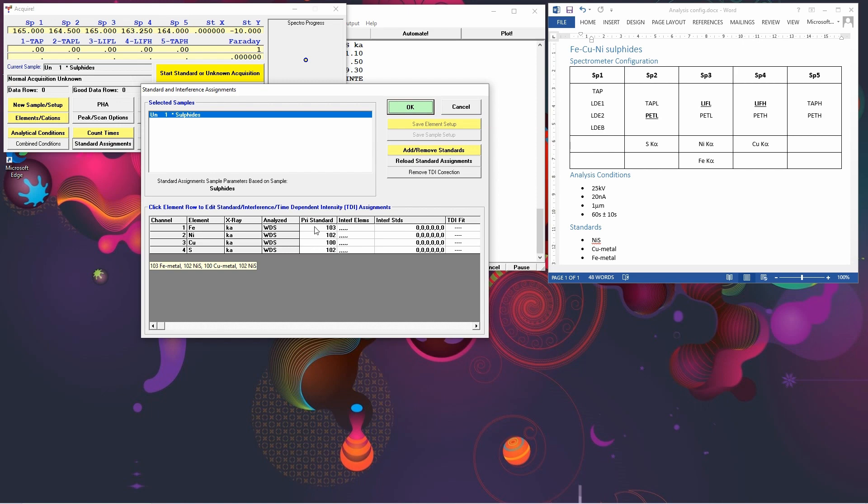So 103 is the iron metal, which is correct for iron. 102 is the nickel sulfide, which we're using for nickel and sulfur. And then 100 is the copper metal, which we're using for the copper. So those are all correct. We'll look at this box again in a later video.